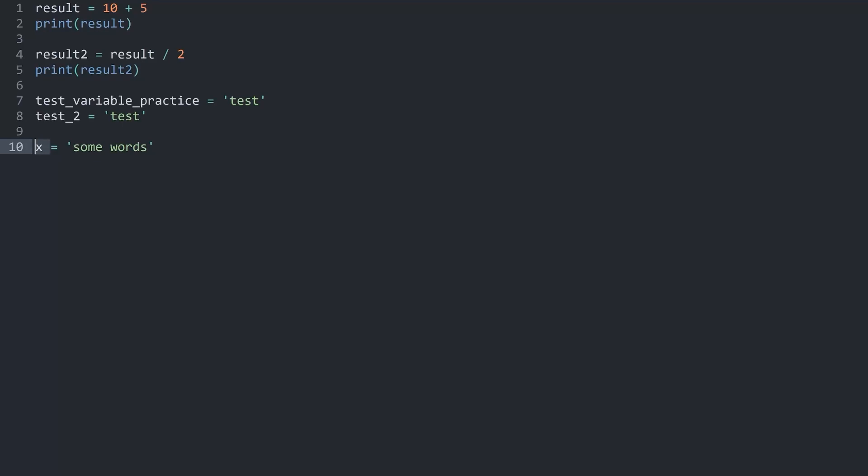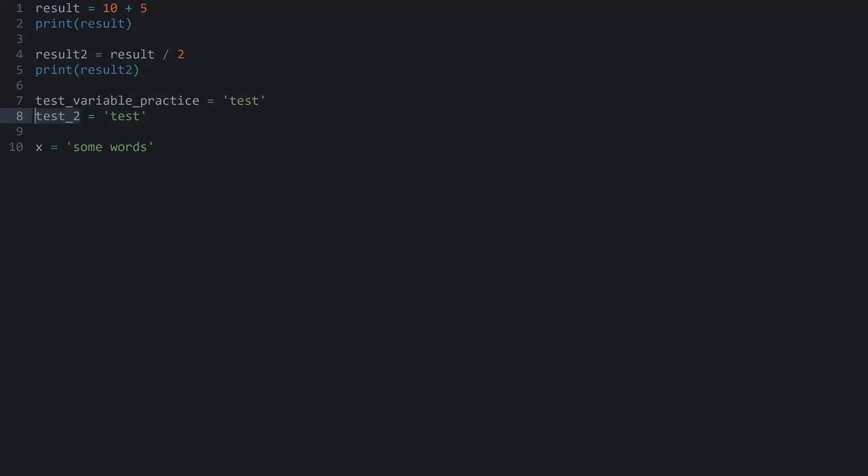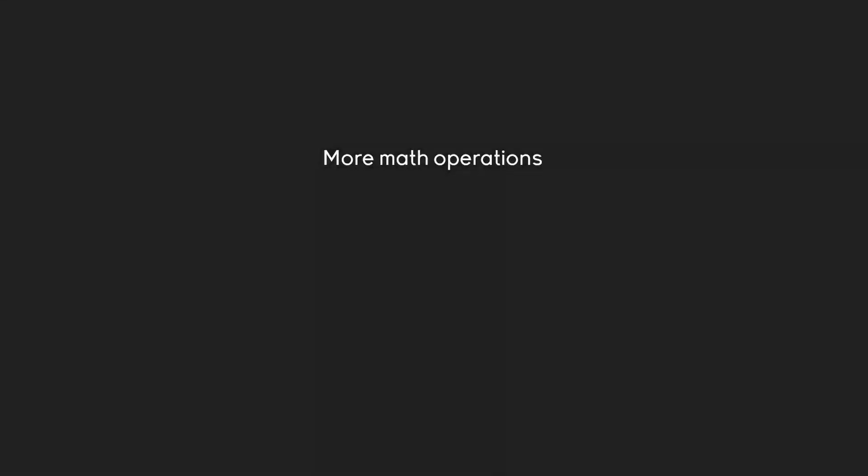There's one more thing that I really want to do because now that we have variables, we get a few more math operations. Those math operations are going to look a bit weird. They are looking like this. We have plus equal, minus equal, divide equal and multiply equal. I think to explain what they do, let's do an example.